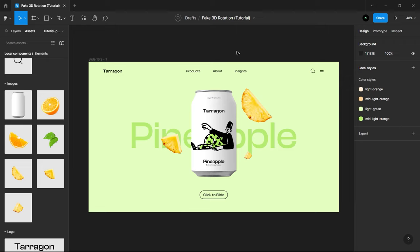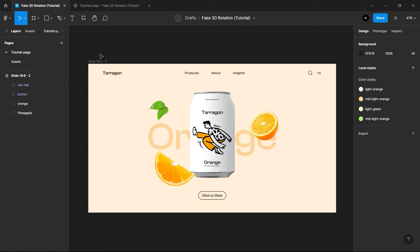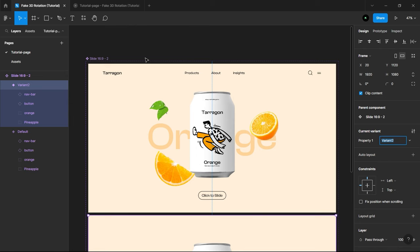We will convert this entire frame to component by selecting the frame and just hit the Component button. Click on Plus to create a variant. Now, our design is ready.